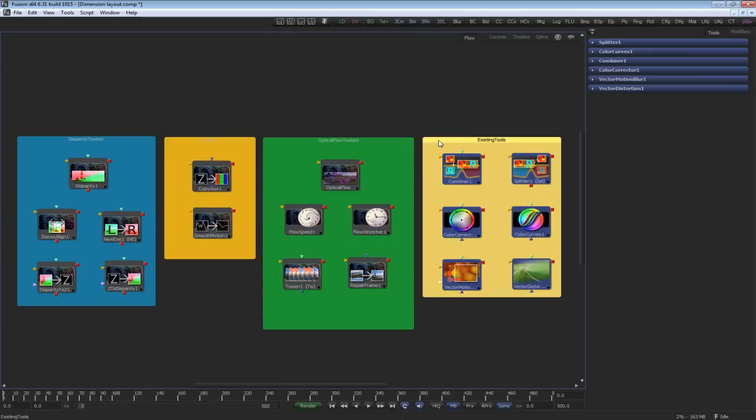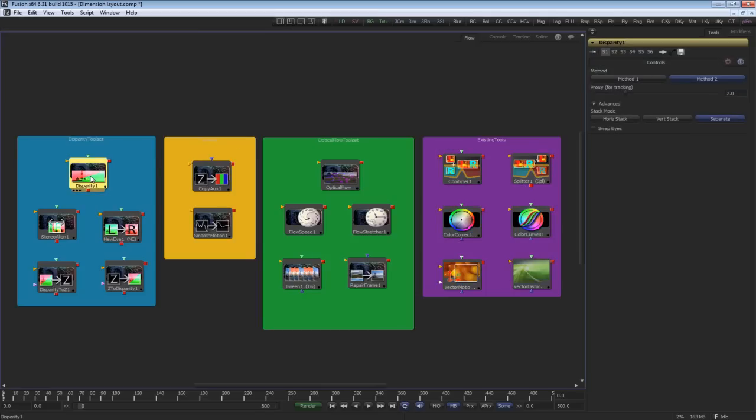Some existing tools inside Fusion deal with stereo and vector channels, and I'll explain those a bit later. First, let's have a look at disparity.